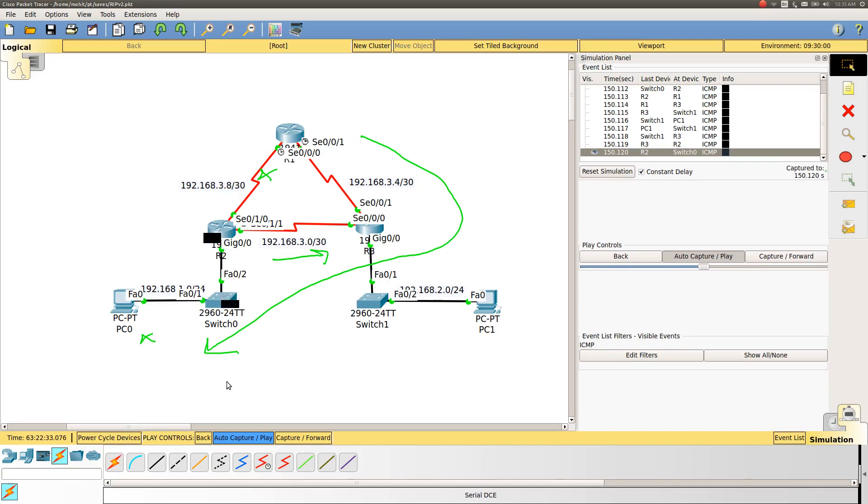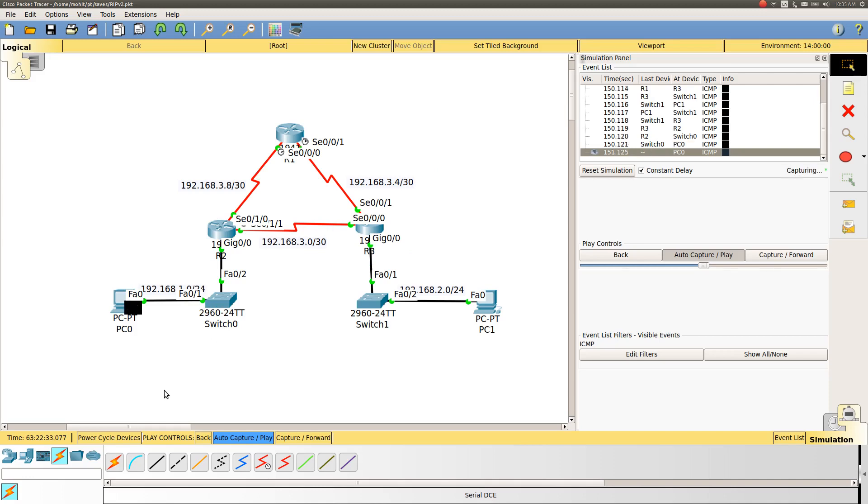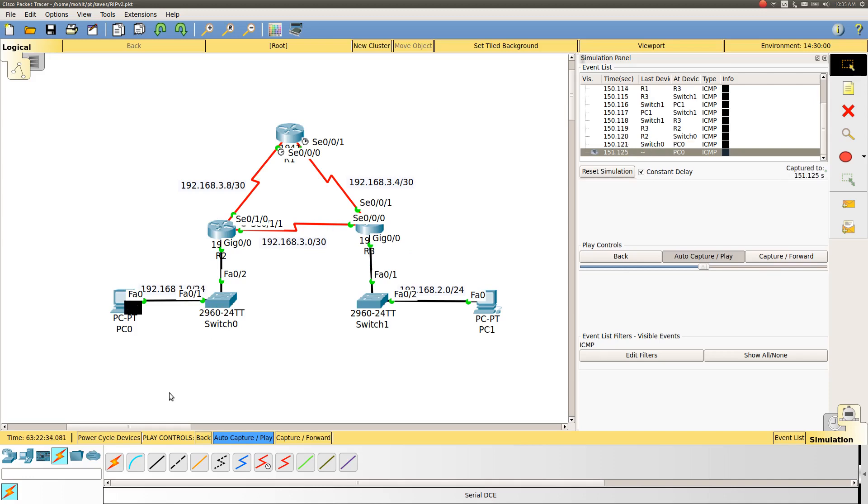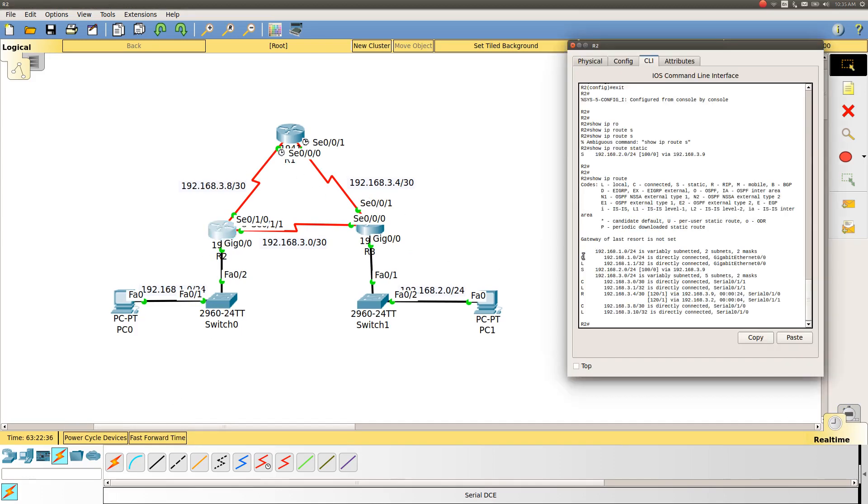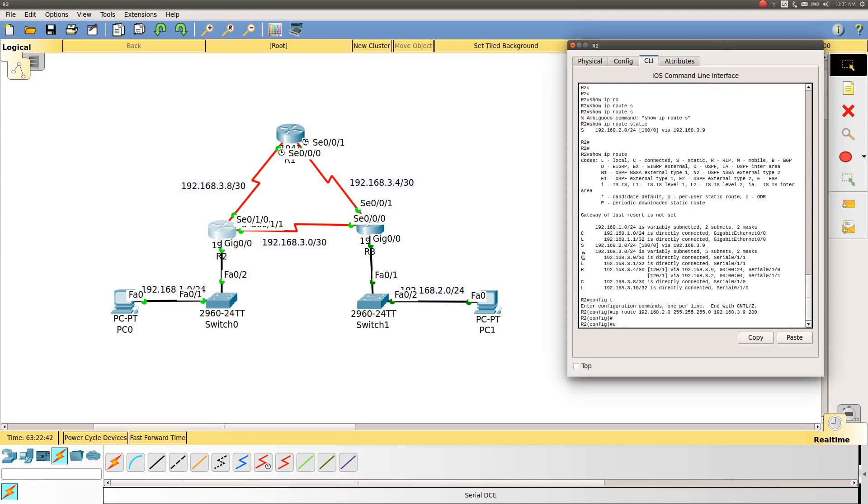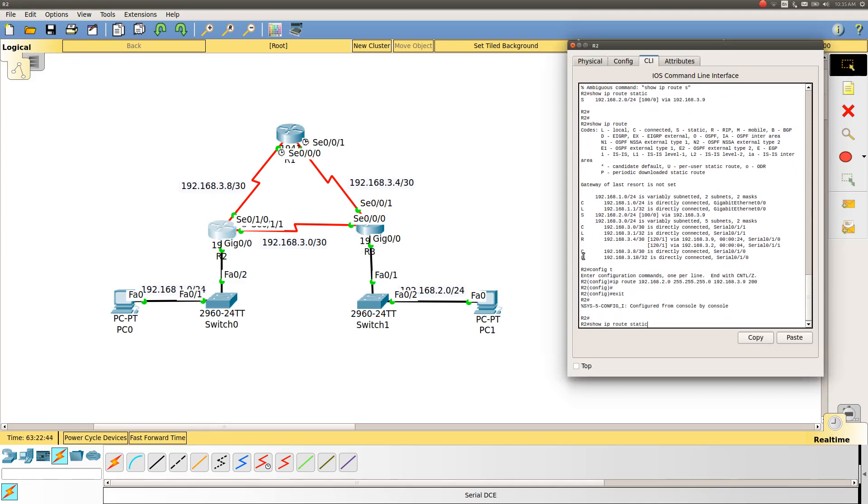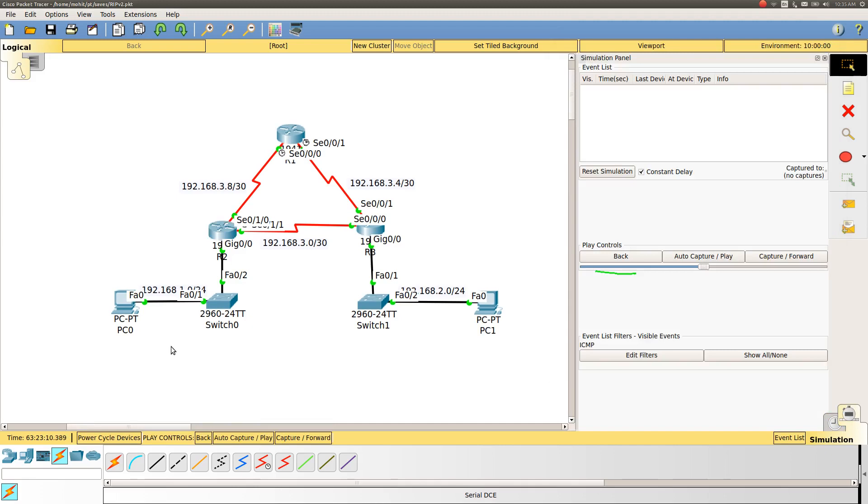We saw that if we configure a static route with higher metric, the higher metric means a lower number, it will follow that route. But what if we give it a lower metric? Let me give it 200. If I see the IP route, you see we have the IP route for 200, and I'm not seeing any route for 2.0. Try to check from where this packet will traverse.